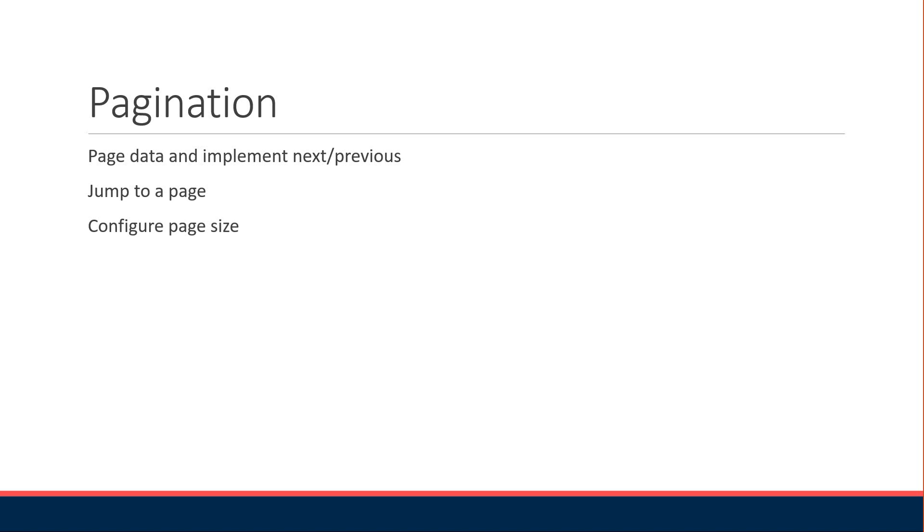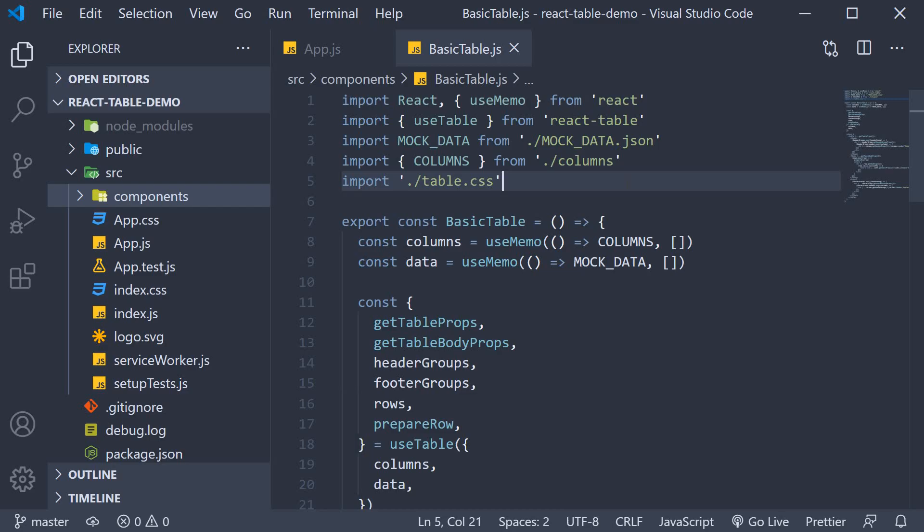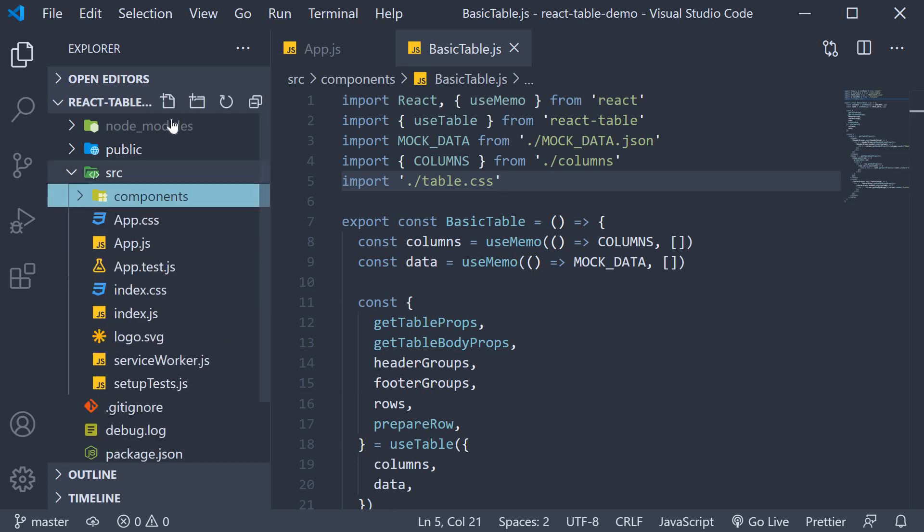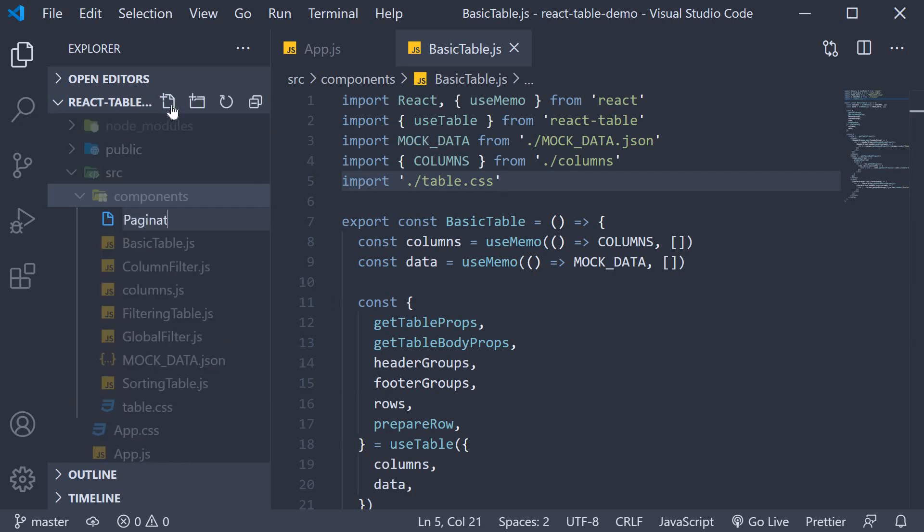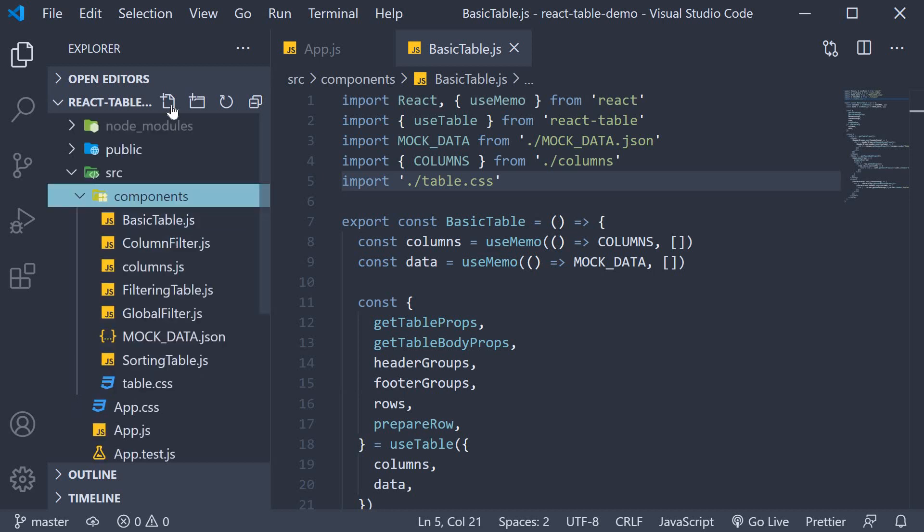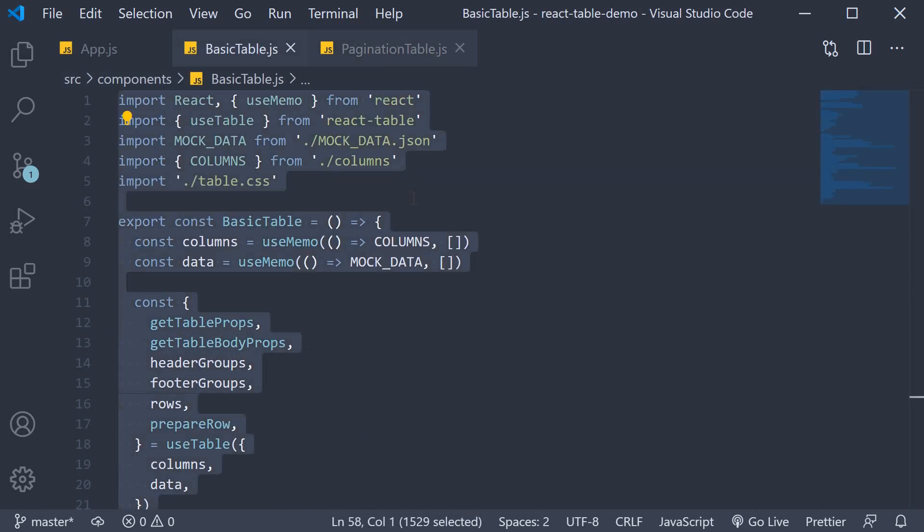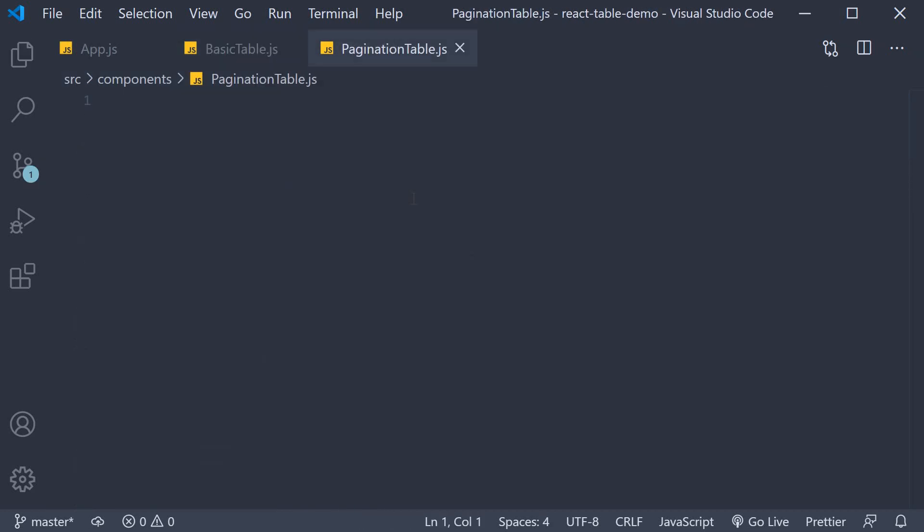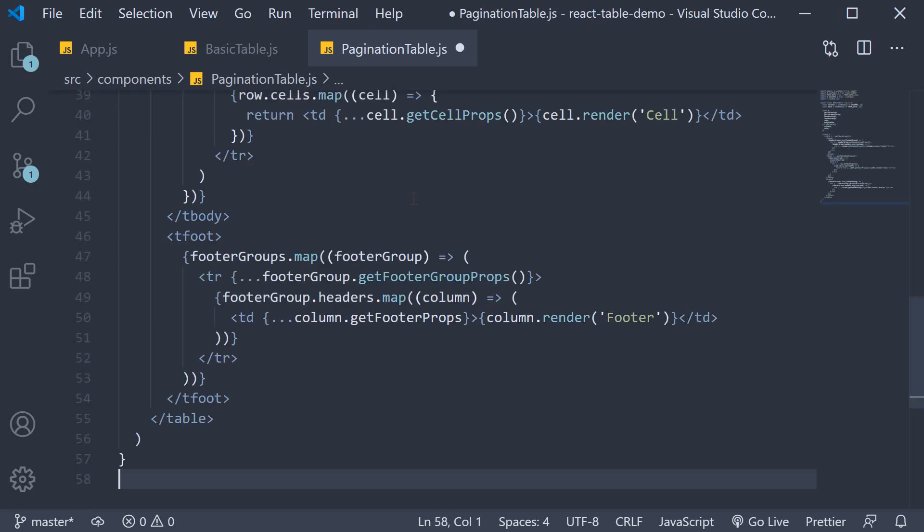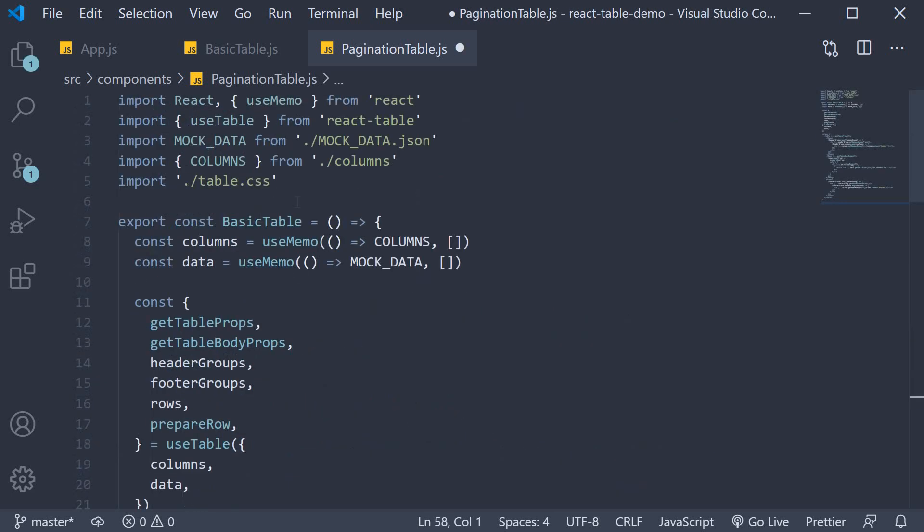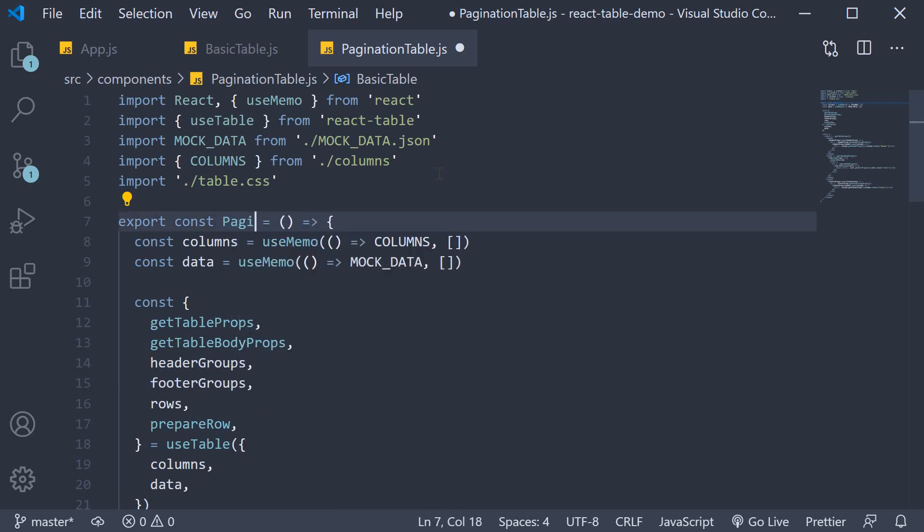Let's head back to VS Code and get started with basic pagination and implement the next and previous functionality. In the components folder, I'm going to create a new file called paginationTable.js. Copy the code from basic table and paste it into paginationTable and change the component name to paginationTable.